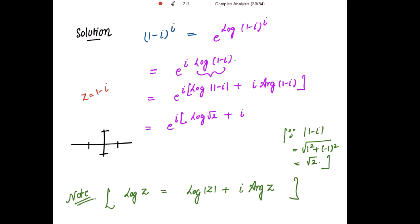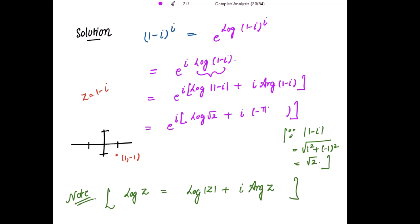Finding the principal argument of (1 - i): the real part is 1 and the imaginary part is -1, so the point lies in the fourth quadrant. The argument is tan⁻¹(y/x) = tan⁻¹(-1/1) = -π/4. Since the point is in the fourth quadrant where tan is negative, the principal argument is -π/4.